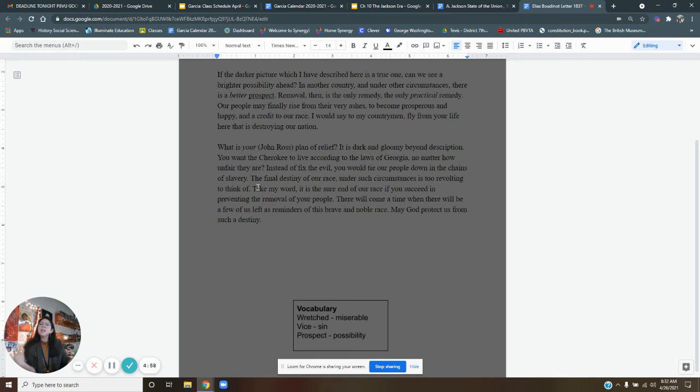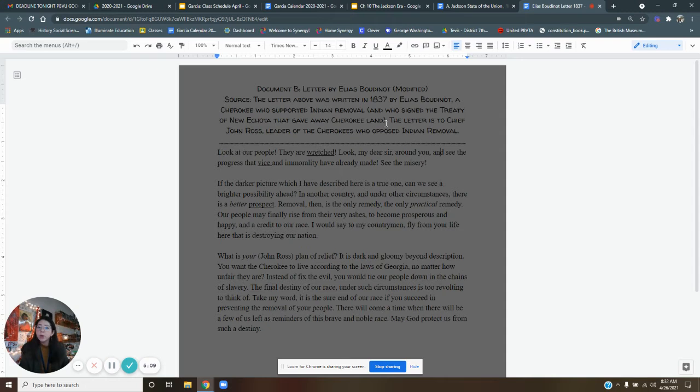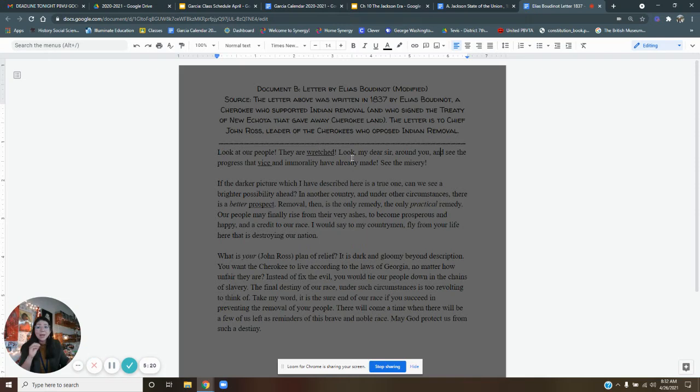Here vice means sin. So Elias Boutinot is telling Chief John Ross, look, our people are miserable where they are right now. And he's still being as polite as possible, right? He even calls him my dear sir. So he's still being polite, but he's like, dude, look at how sad our people are. Look at how sad our fellow Cherokee people are. We got to do something.